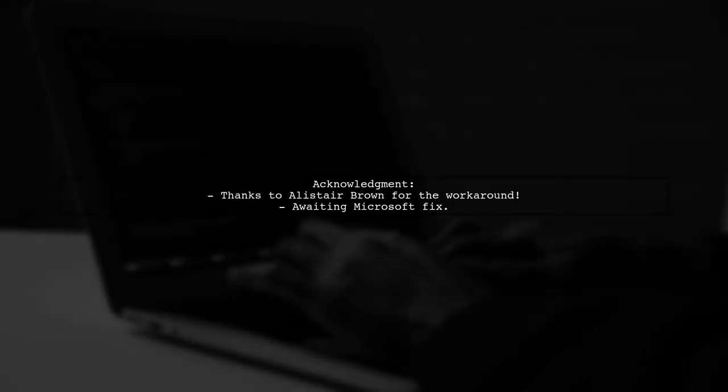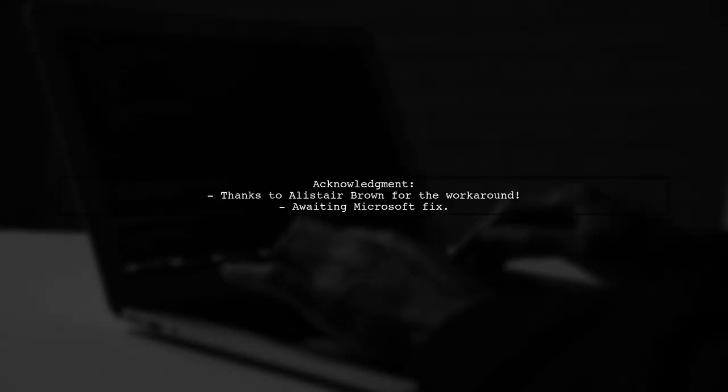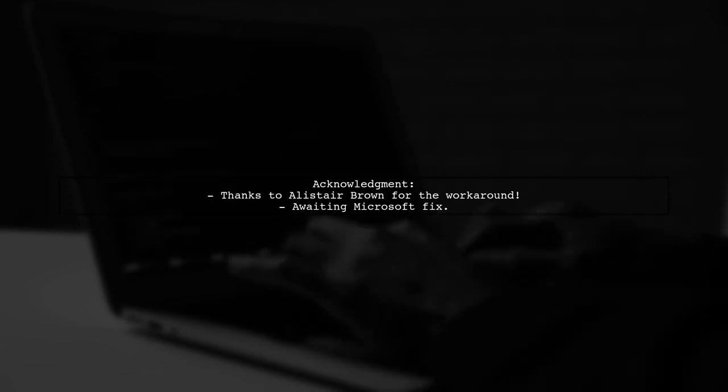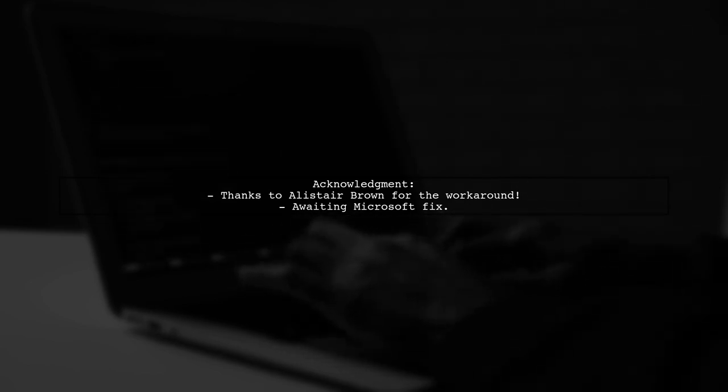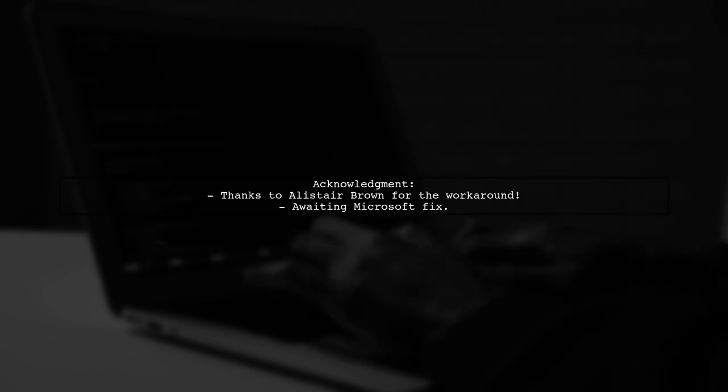This workaround should help until Microsoft resolves the bug. Special thanks to Alistair Brown for discovering this solution.